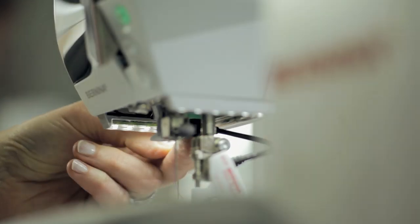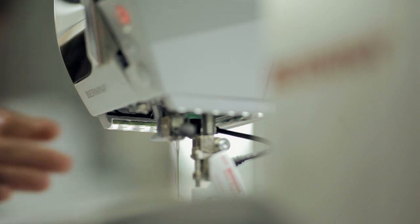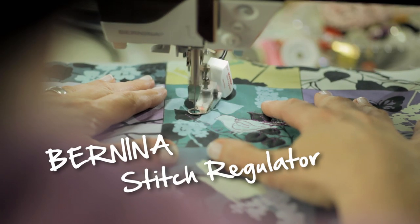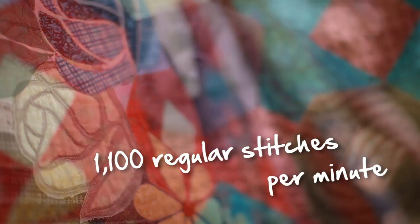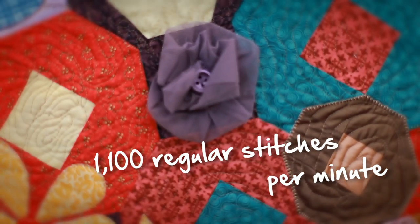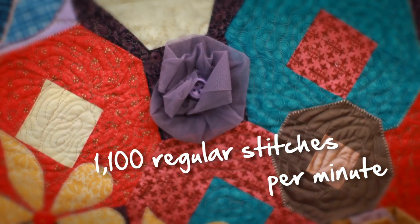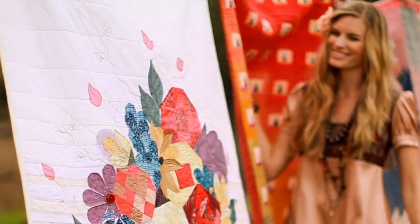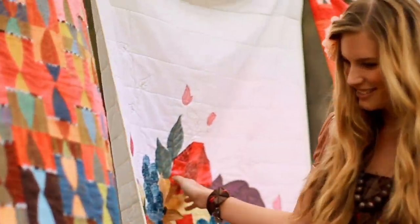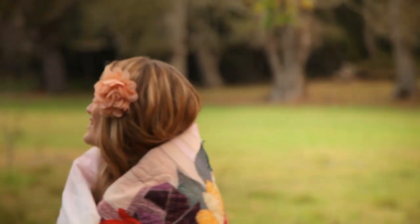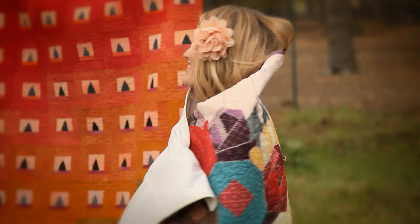Like the idea for the Bernina stitch regulator. Like taking quilting to new levels. Or making sure you can sew 1,100 stitches a minute. So the next project on your mind can begin before the last one is even finished.